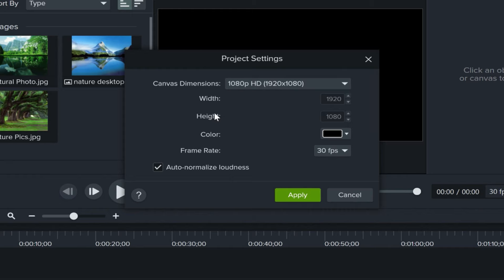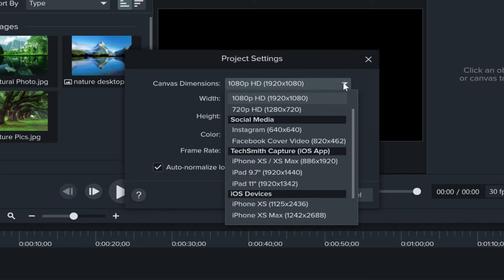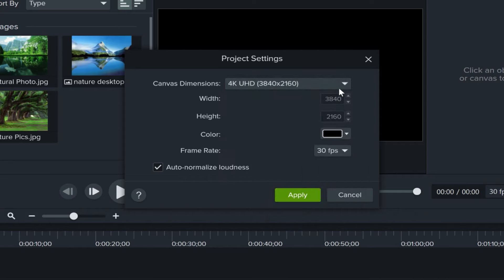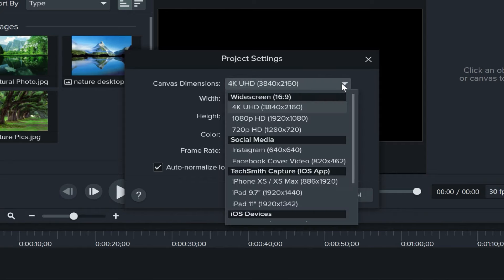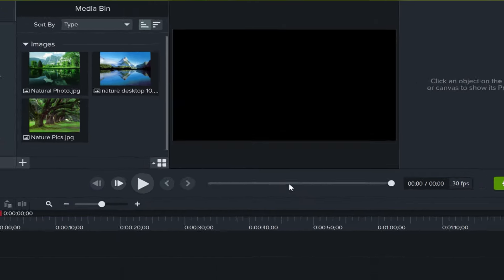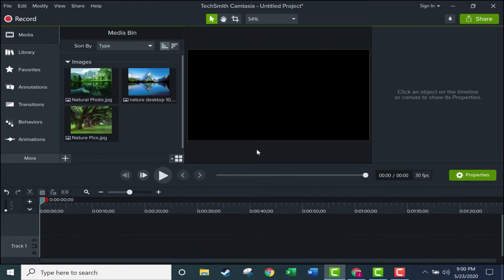Now if you want 4K capability, you can change the canvas dimensions. You can see that Camtasia is capable now of 4K UHD quality, so I could switch to that. It would likely lead to much bigger file sizes, and for my purposes 1080p is perfect, so I'll stick with that. I'll click apply and now I'm ready to begin my recording.